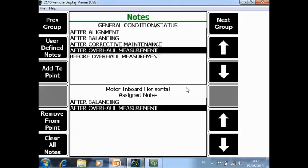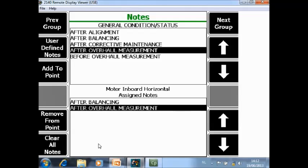With F8, F9 you can navigate between the nodes and with F3 you can add a node to a measurement point. Later when you dump the data to the software, the nodes will be transferred as well. Inside one measurement point you can even add several nodes.